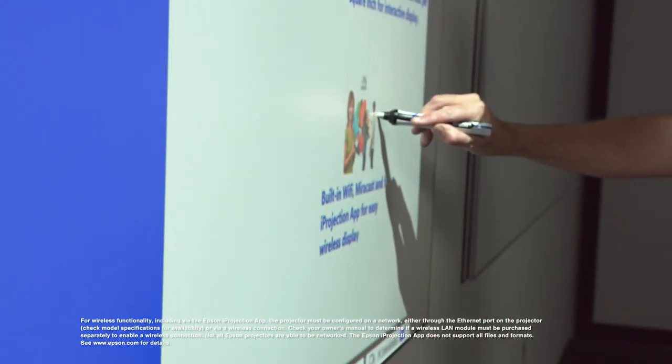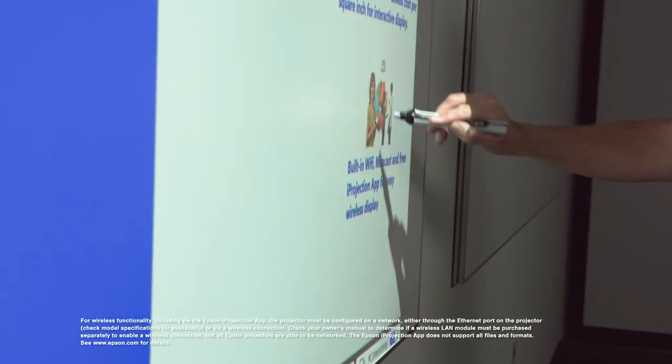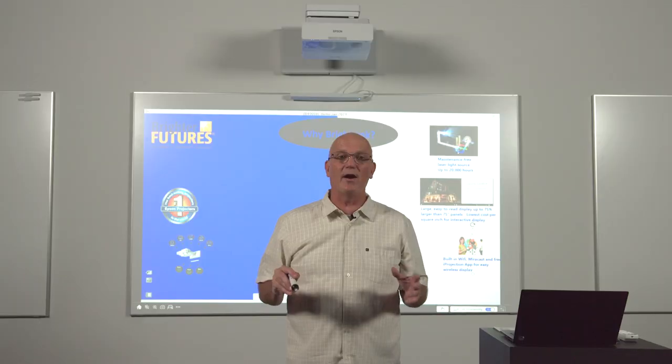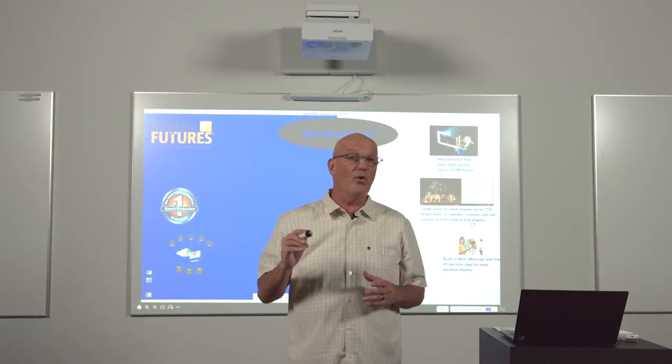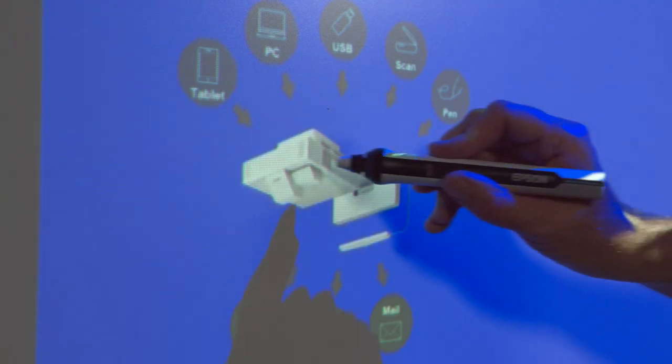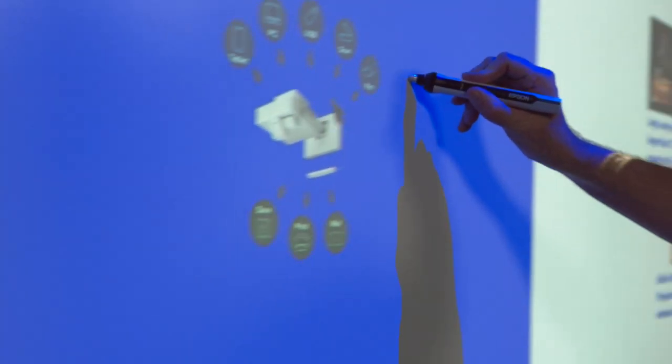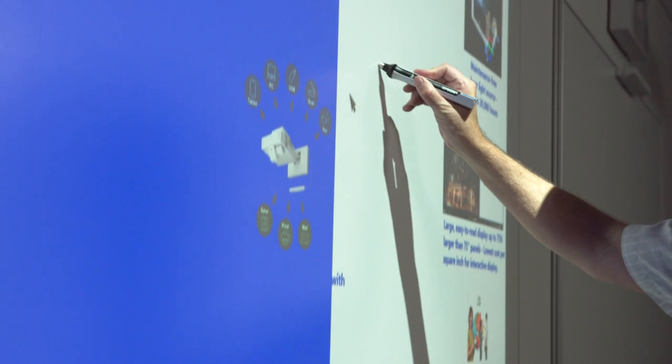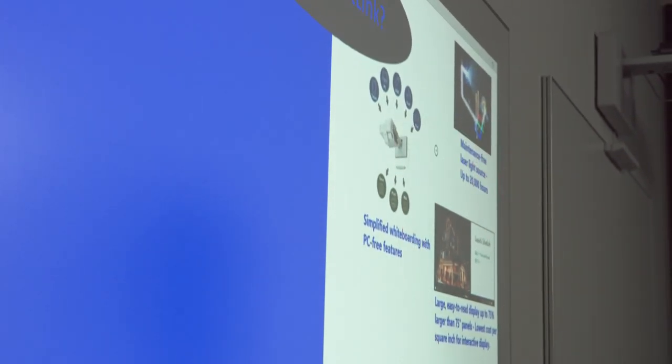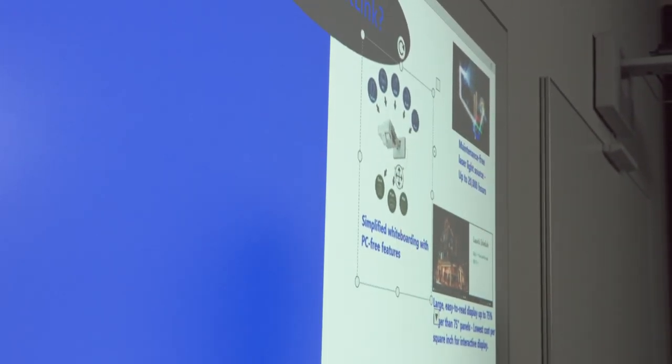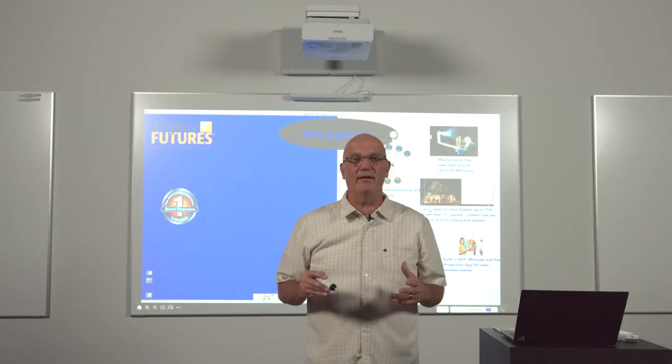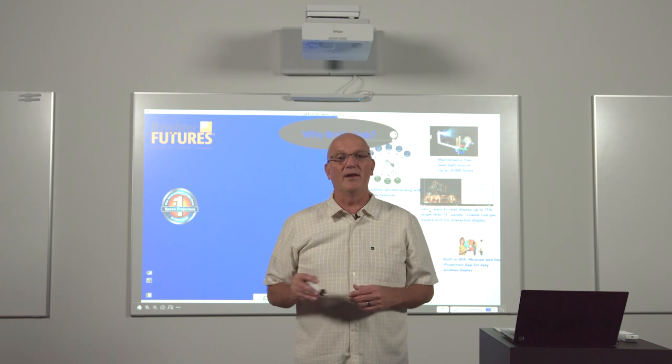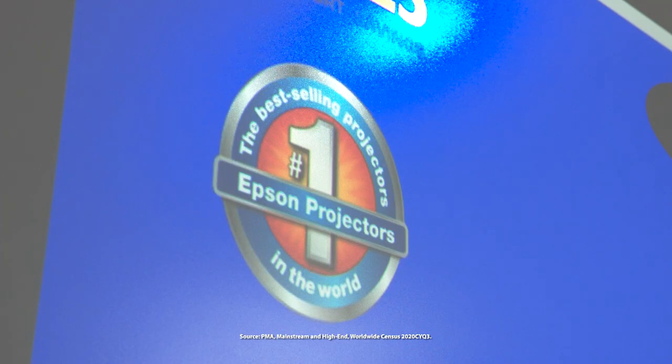Built-in wireless and mirror-cast support at no extra charge for easy wireless display with interactivity. PC-free whiteboarding for creating lessons on the fly and easily saving, printing, and emailing lessons directly from the network projector.